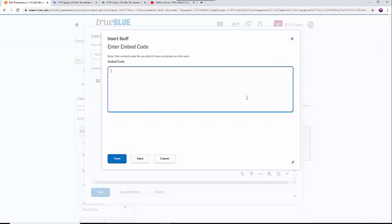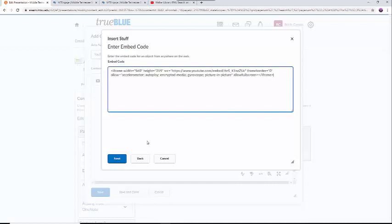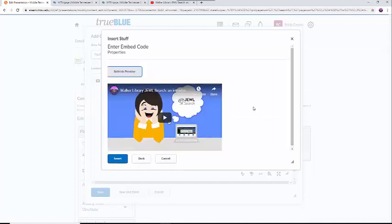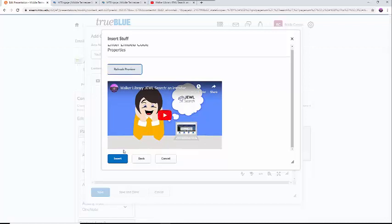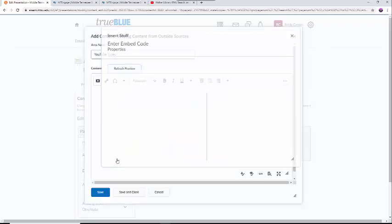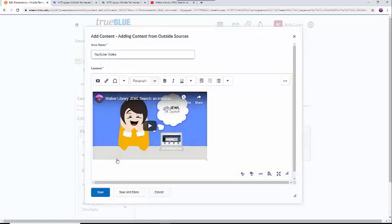A new dialog box will appear with a space to add the code. Once you have pasted the code in the dialog box, you will select Next. In this new screen, there should be nothing you need to do but select the Insert button at the bottom of the left-hand corner. Now your video should be in your presentation.